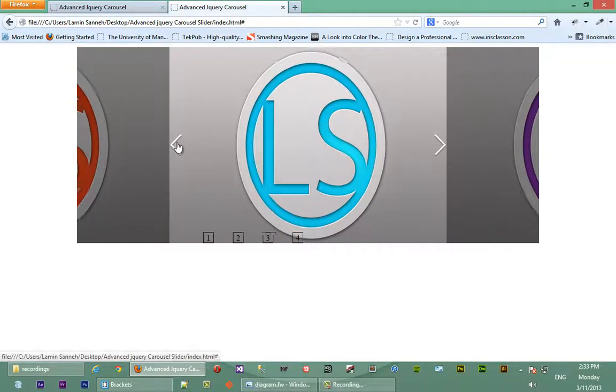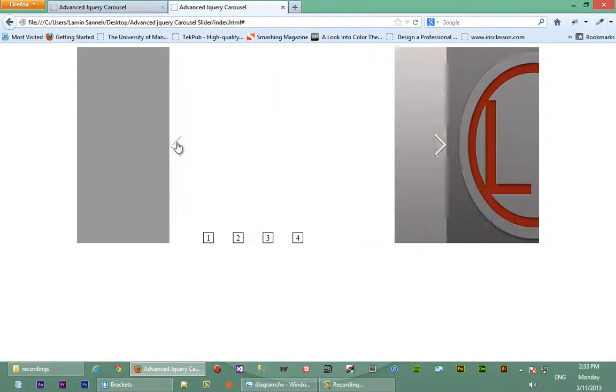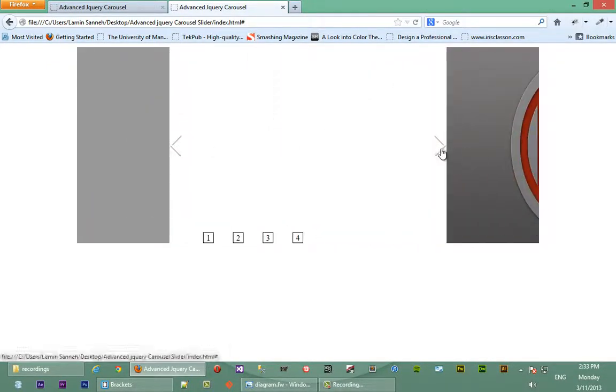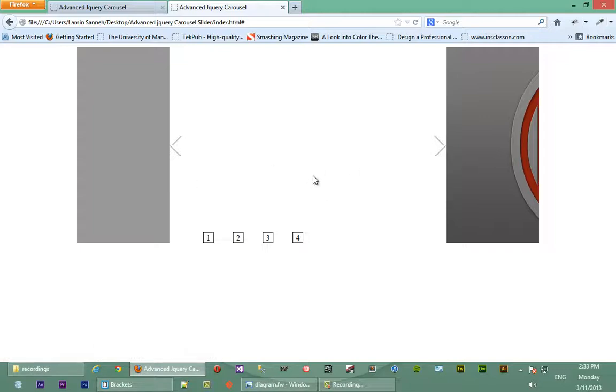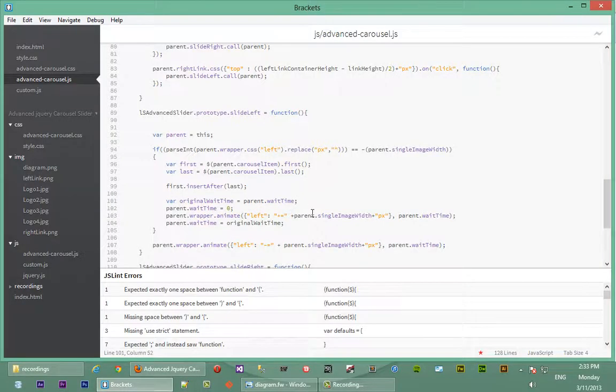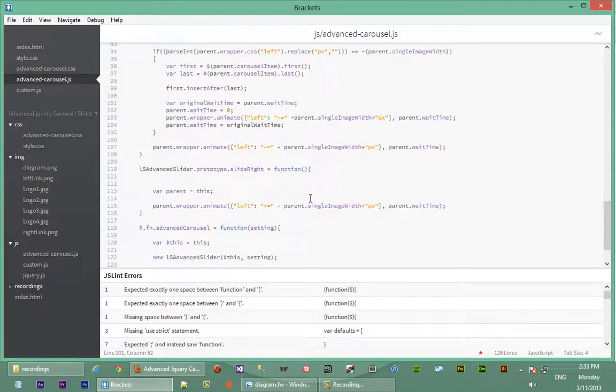So let's go back and do that for the left element. As you can see when we reach the end, the left does not continuously flow, so back in our JavaScript we'll implement that for the slide right as well.